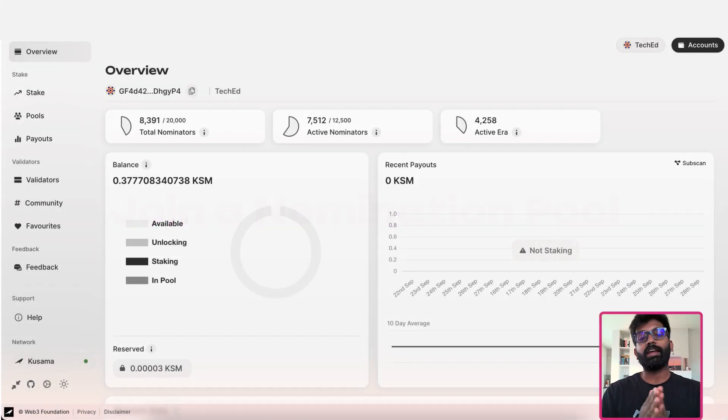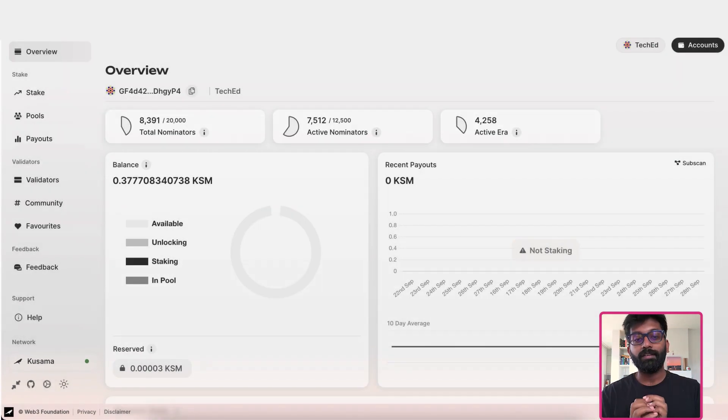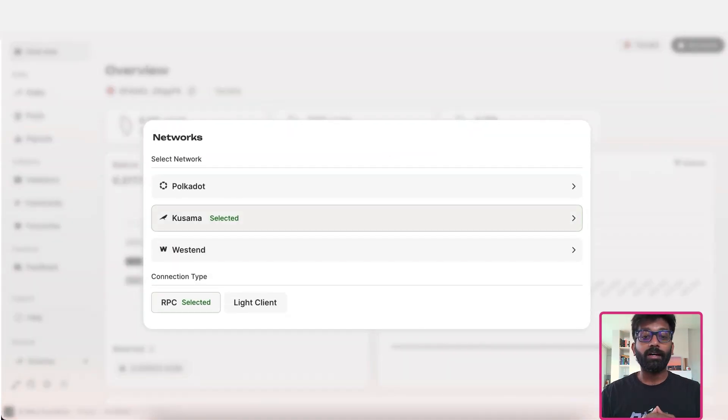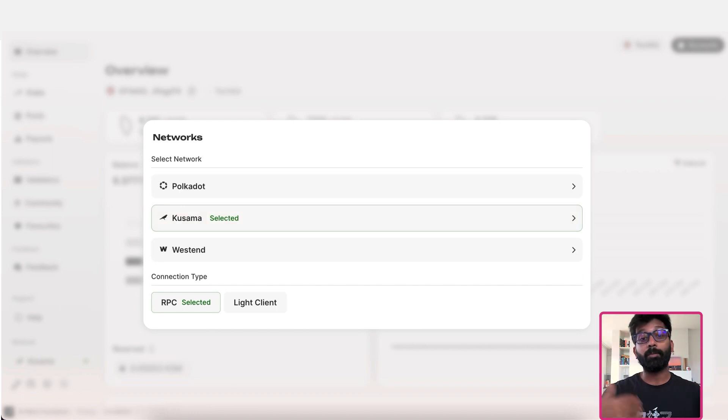First, navigate to the staking dashboard and choose the network. For this tutorial, we'll be using Kusama Network. The procedure would be similar on Polkadot Network once the pools are live.